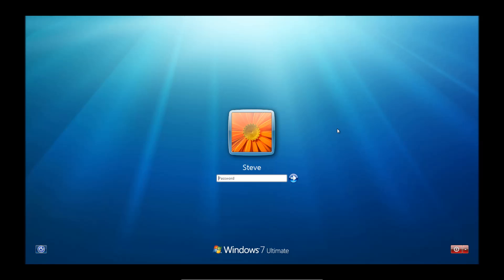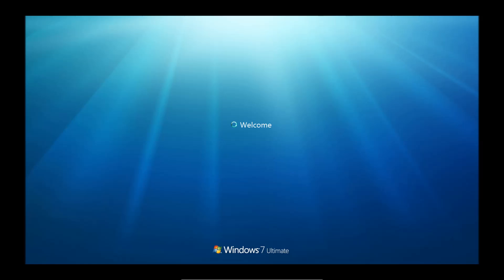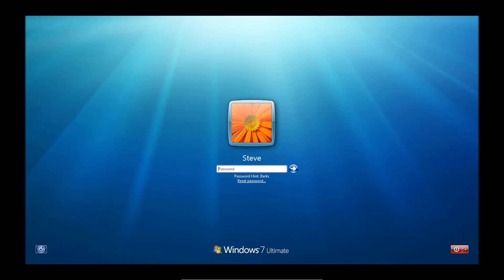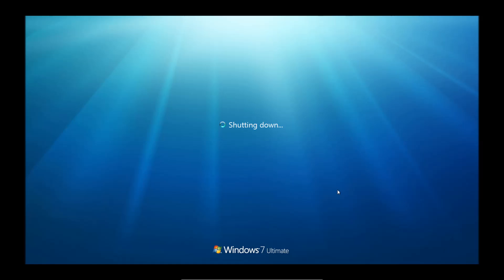So here we can see the login screen, and let's assume that we forgot our password and it's not letting us log in. The first thing that we're going to do is restart the computer. And it will shut down.